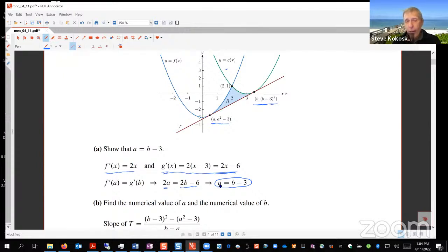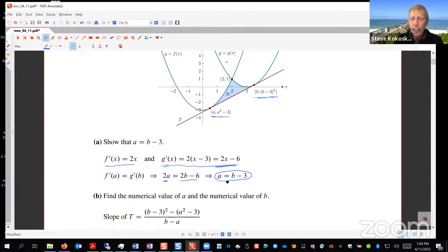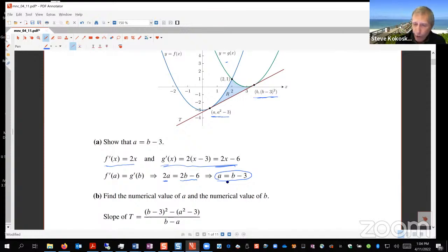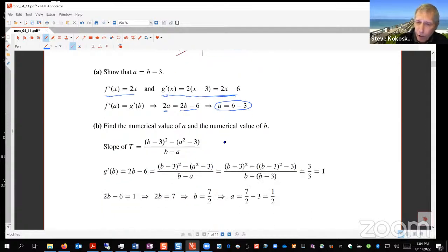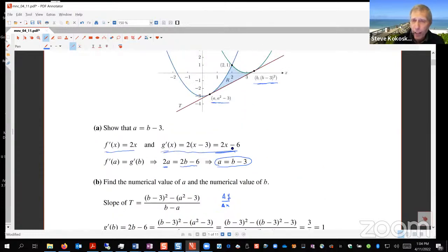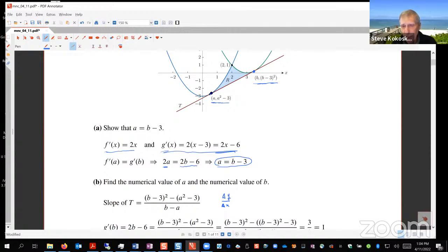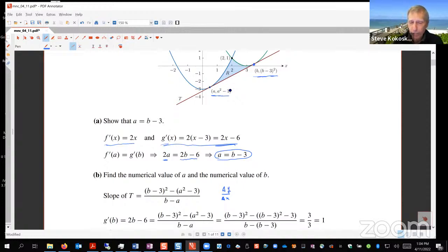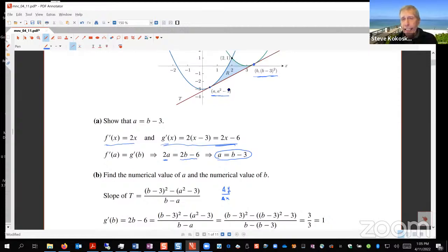After evaluating f′(a) and g′(b) and simplifying — dividing both sides by two — the relationship a = b − 3 is confirmed. The next logical step is to find the exact numerical values for a and b. A second expression for the slope of tangent line T is found by computing the change in y divided by the change in x between the two tangent points.